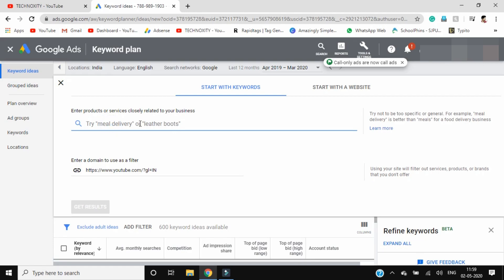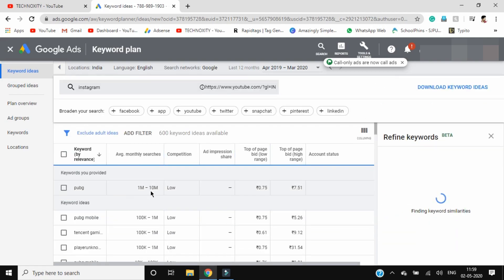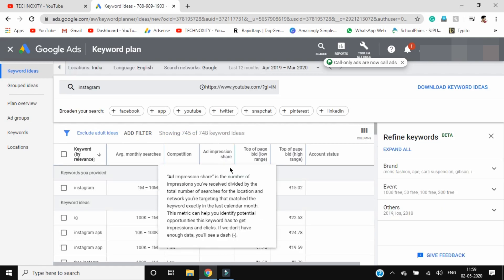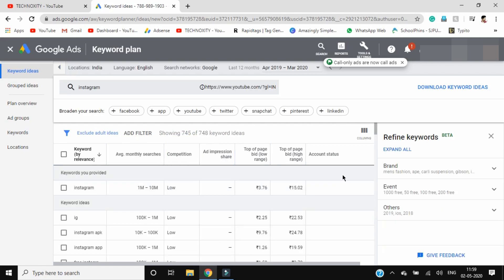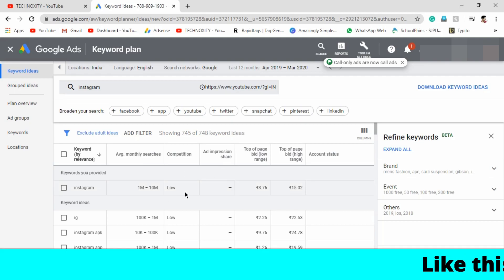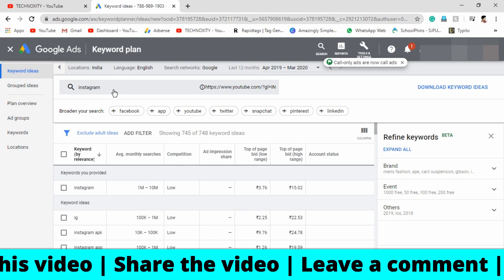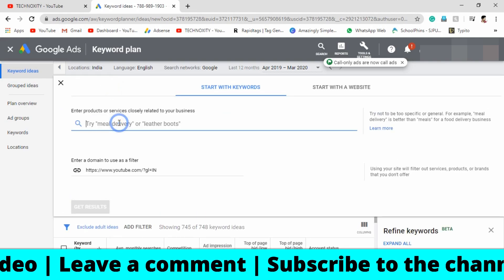If you search Instagram, that will also give you a lot of keyword suggestions. I'll also tell you how to select a keyword for your niche. Let me show you the Instagram tags — 1 million to 10 million and competition is low, and the pricing is also good.